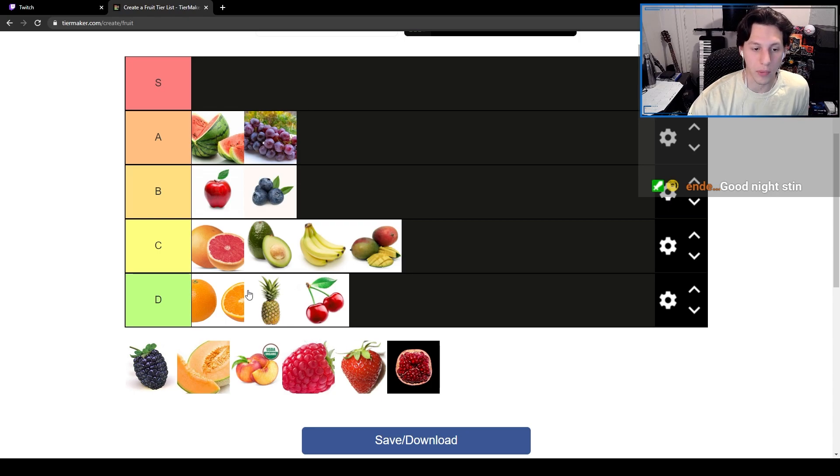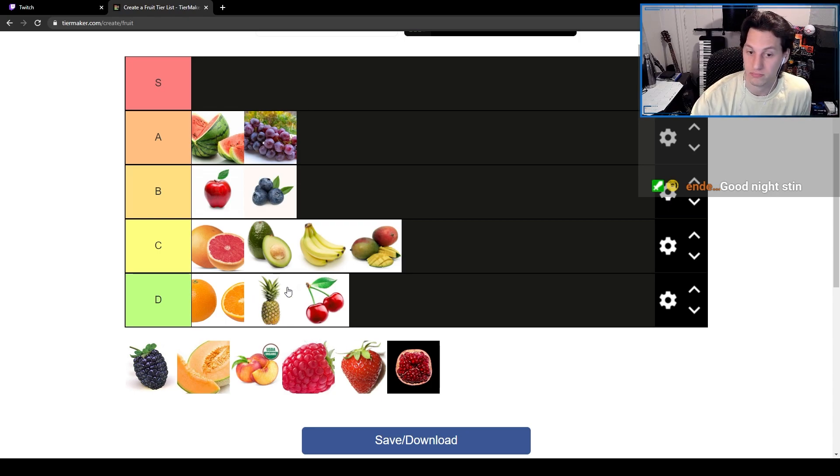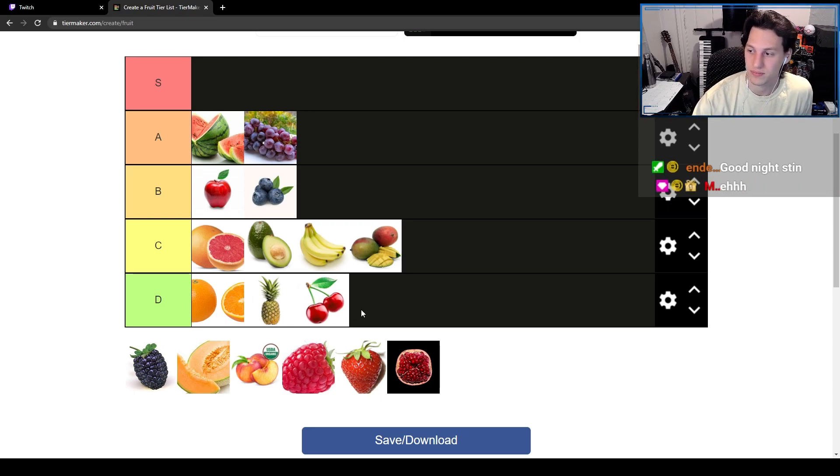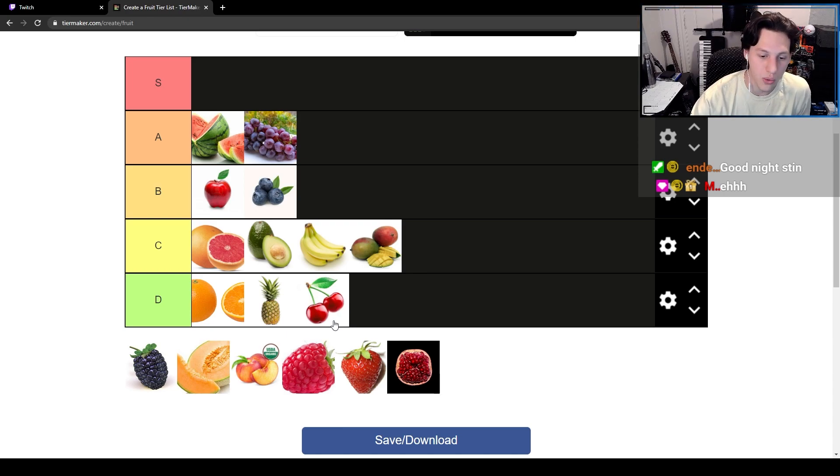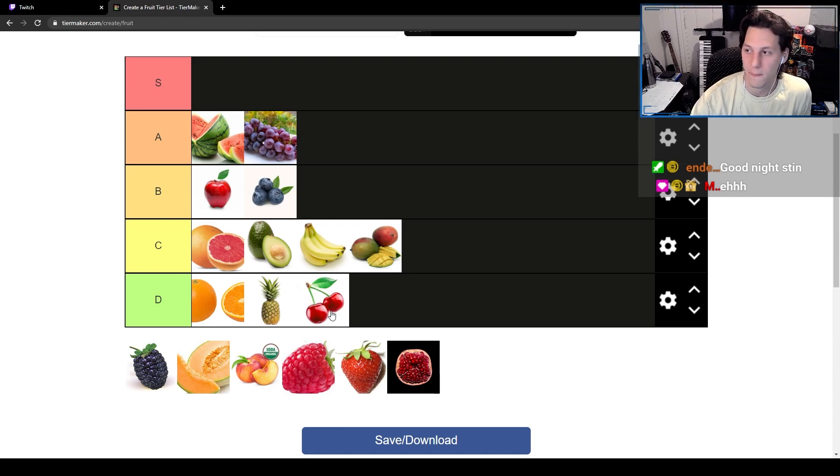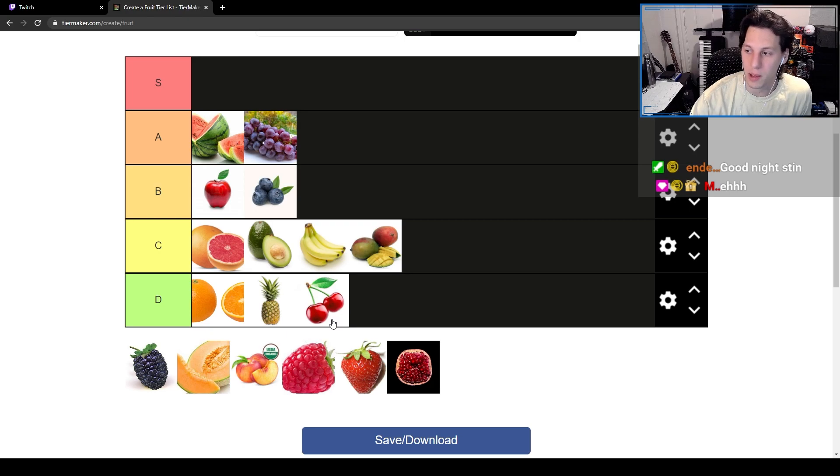Cherries are below pineapple honestly. Cherries are the worst thing you can eat fruit wise, without a doubt in my mind.